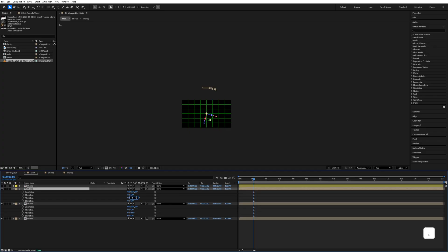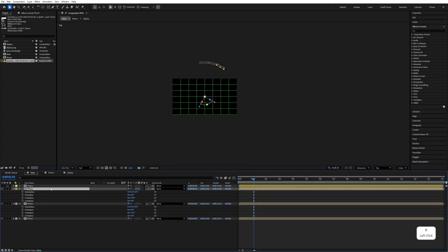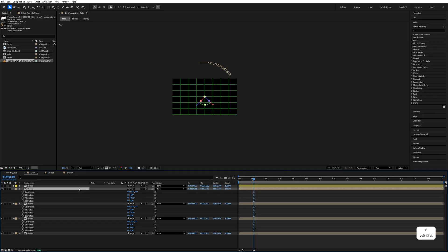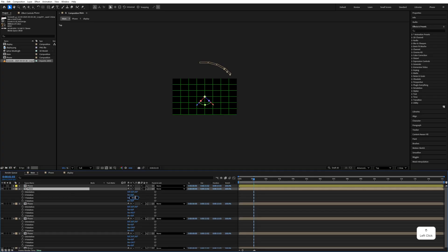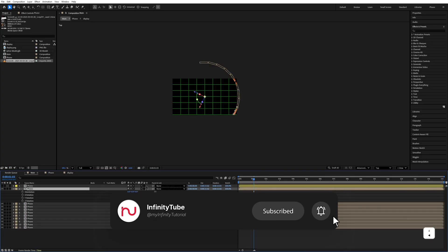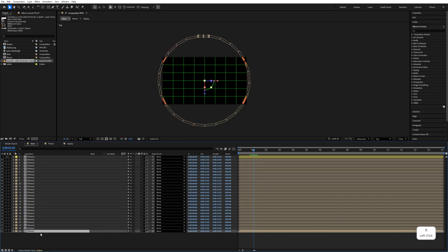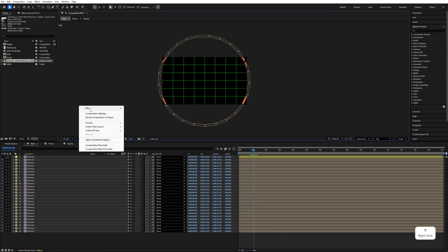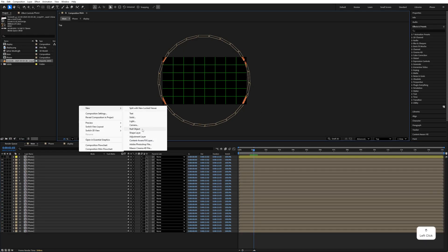We have to do this multiple times — duplicate the phone layer and rotate it 14.5 degrees each time — until you create a full circular rotation arrangement of the phones.